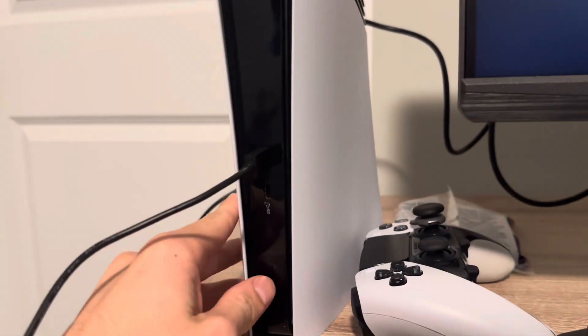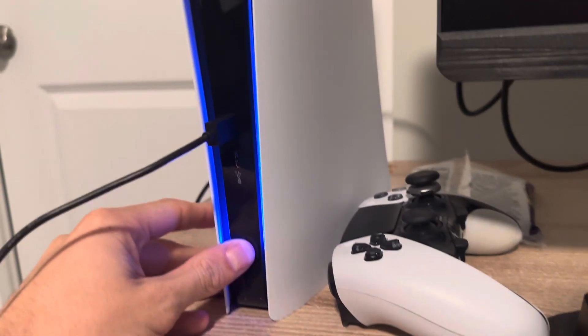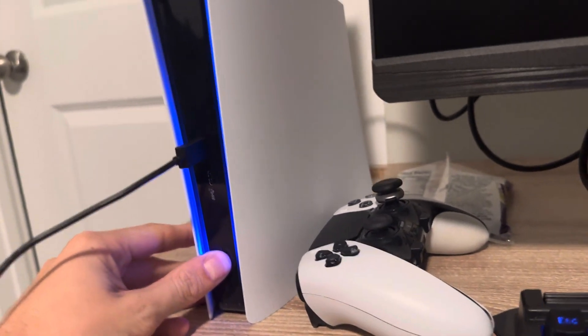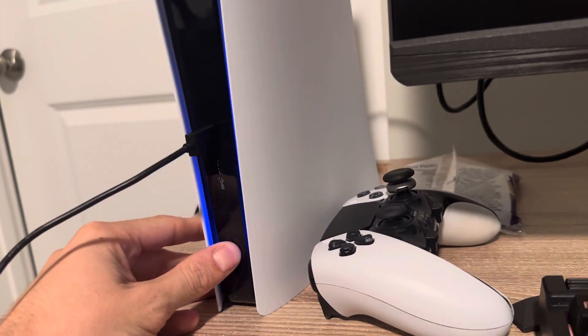Once it turns off, hold the power button down until you hear two beeps. This time it's going to take about seven seconds for the second beep.